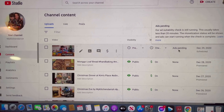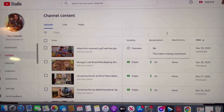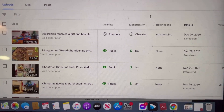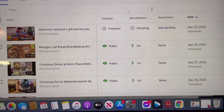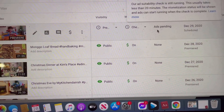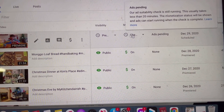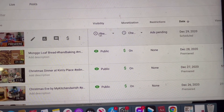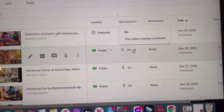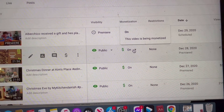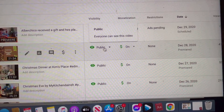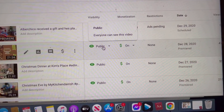I can see that the ads are still pending for the restriction, and it's still checking for the monetization. It will just take a few seconds for this to finish. But at this point, you can already edit the video. Once everything is already checked, you can see that the monetization is on and the restrictions is none.